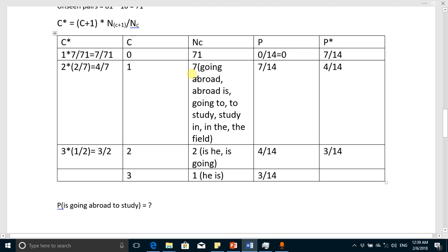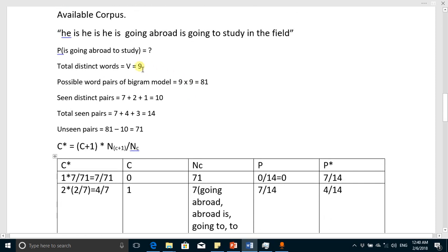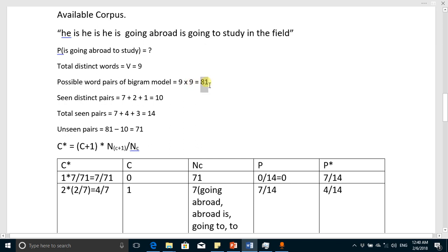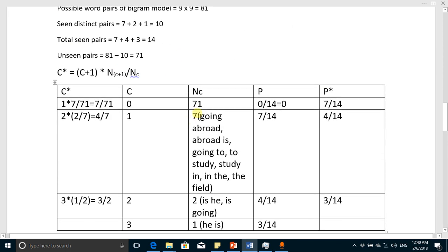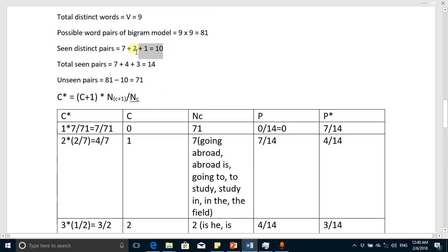We need to find how many pairs never appeared in the corpus. We have nine distinct words, so the total possible pairs are 9 times 9 equals 81. We subtract the pairs that did appear: seven plus two plus one equals ten distinct pairs appeared. So the unseen pairs are 81 minus 10, which is 71.